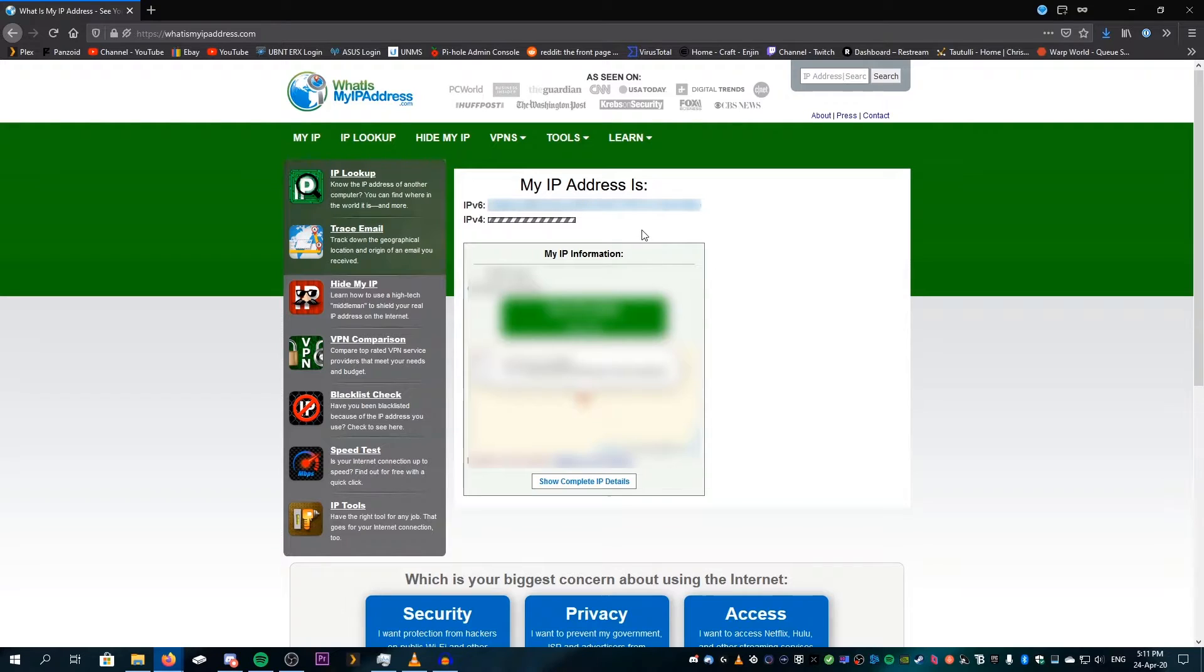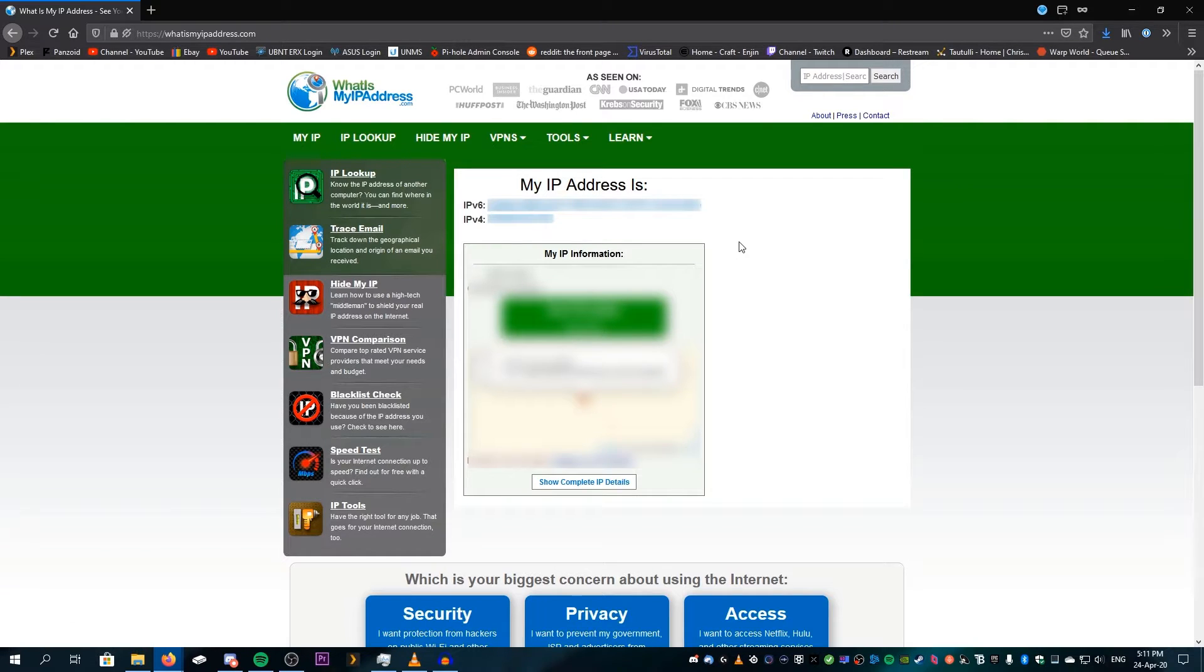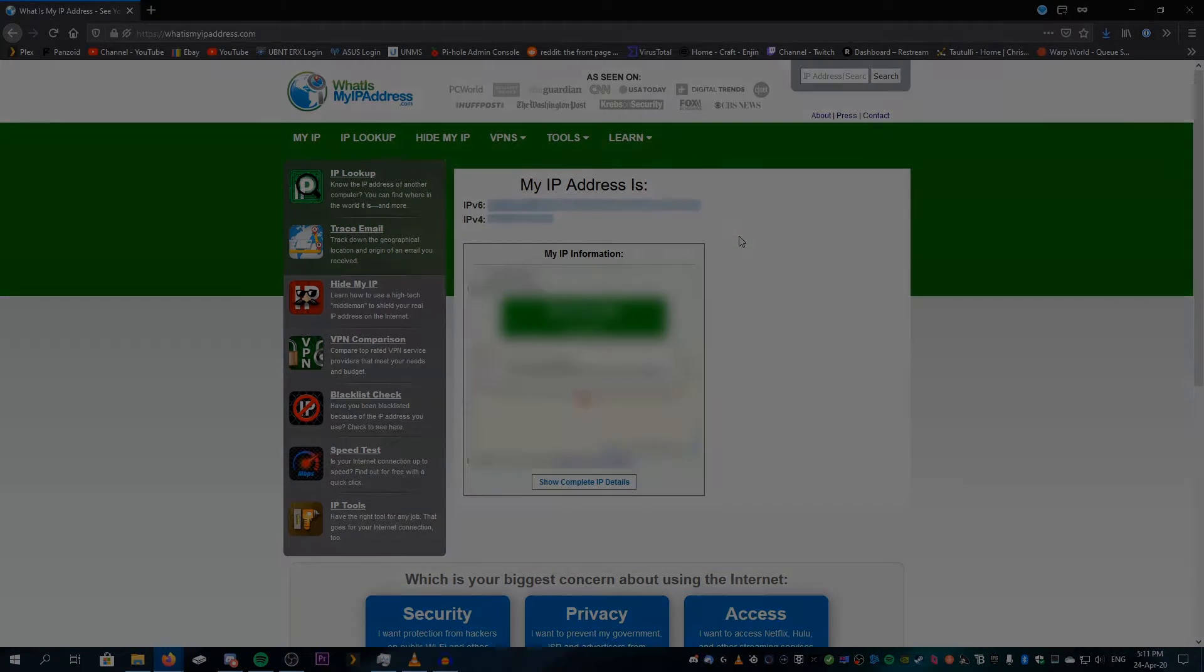So you click on the first link on Google and there we go. That's the same number, but this one right here, IPv4, that's what you want. Take note of that and do whatever you want with it.